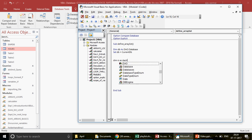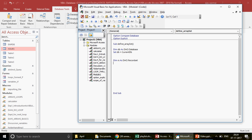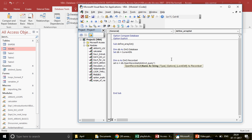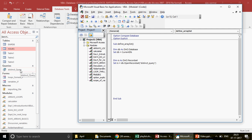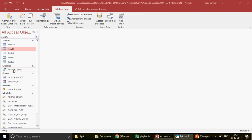I declare `Dim rs As DAO.Recordset`. A recordset is a bunch of information — it can be a table, a query, or a SQL query. Then `Set rs = db.OpenRecordset("distinct_query")`. When this line runs, the recordset will fetch all records from the distinct query and hold them in memory.